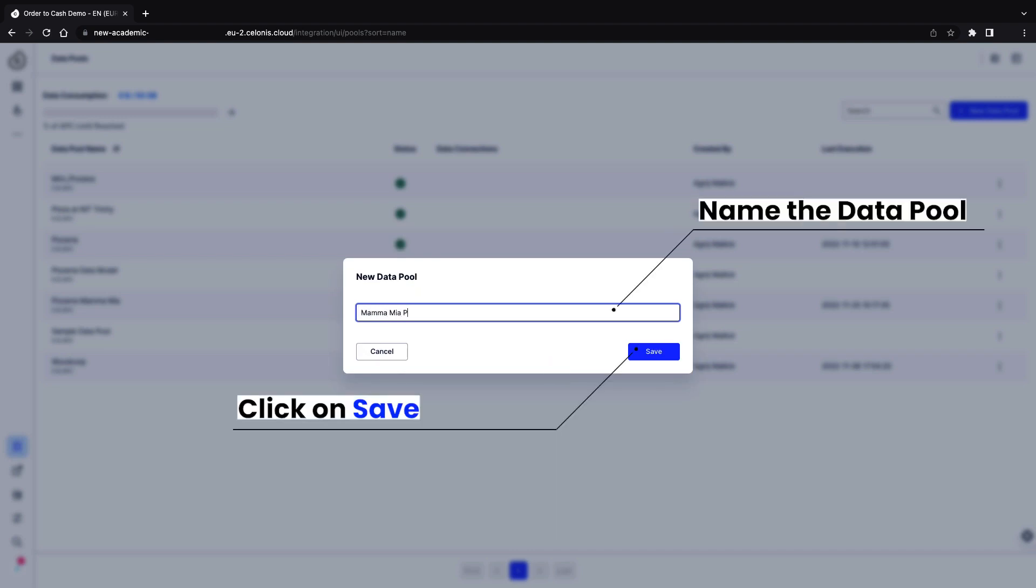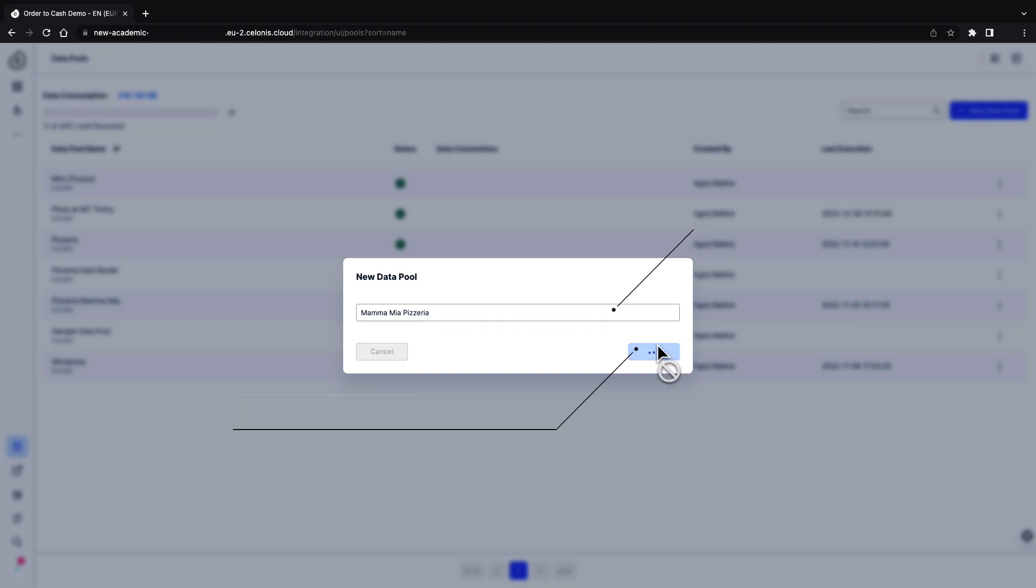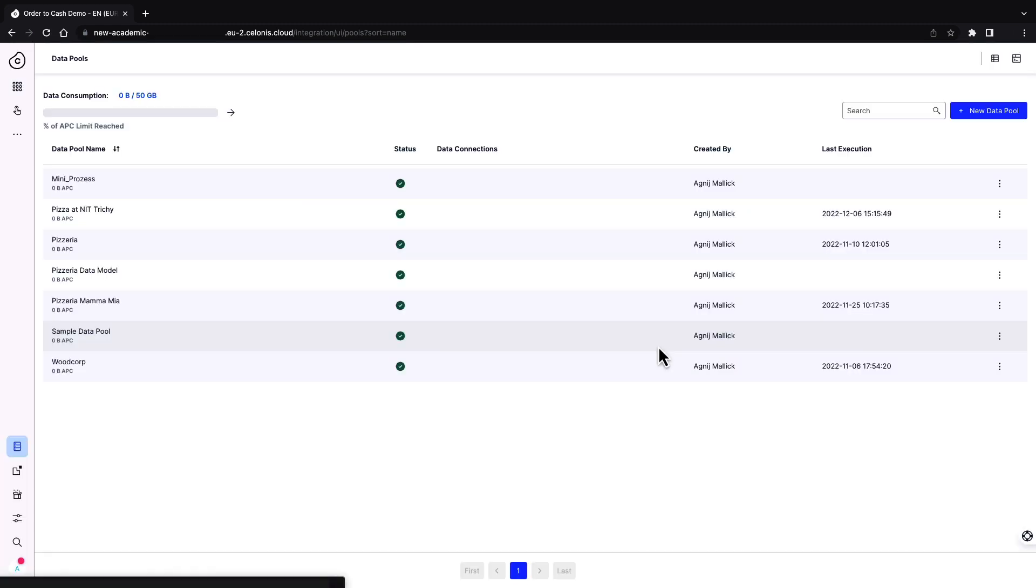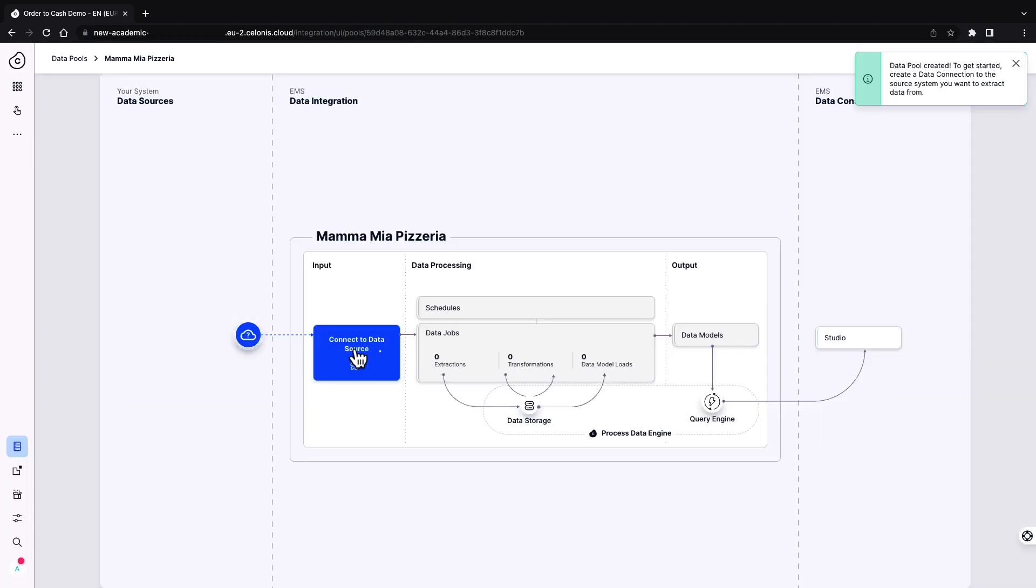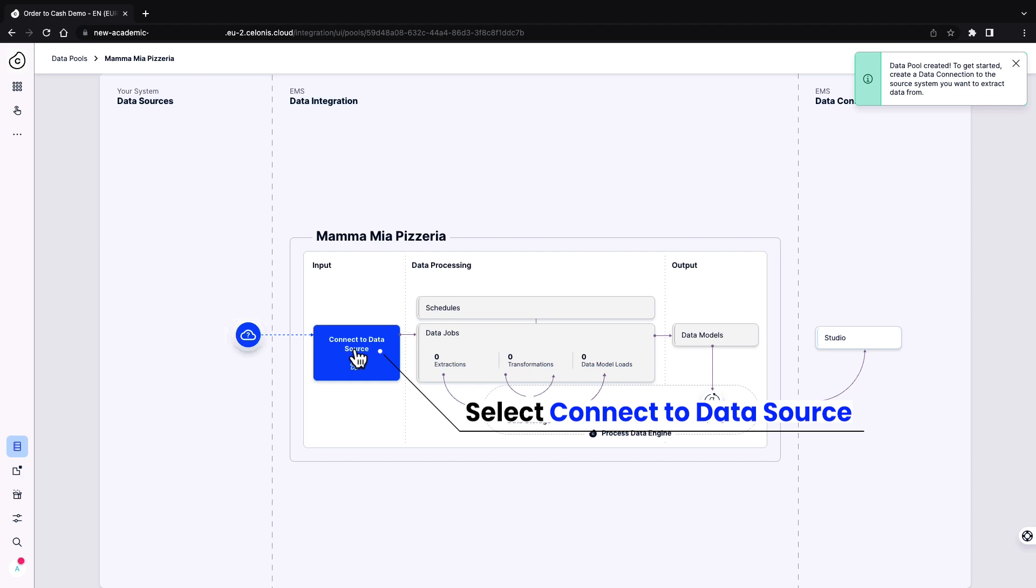This data pool will serve as your canvas. Select connect to data source. A data source may be a data connection to another system or data stored in local files.